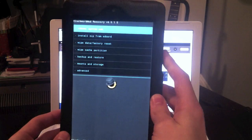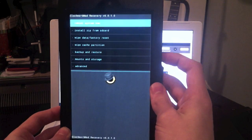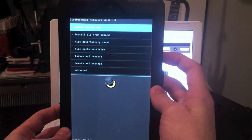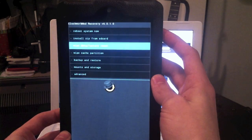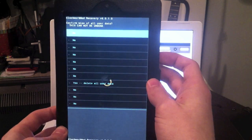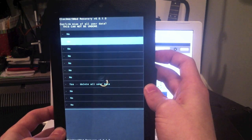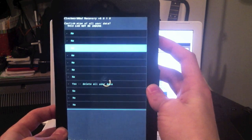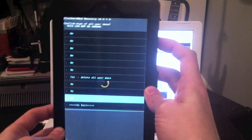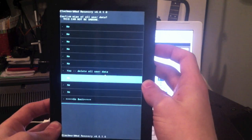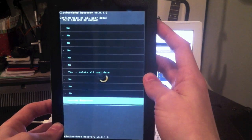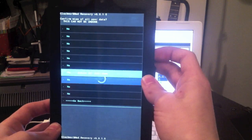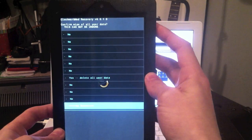Alright, now this is what the recovery mode looks like. In order to install a custom ROM, you're going to want to wipe the data and factory reset. This screen right here is just to make sure you don't accidentally do something you don't want to do. That's why all of these options are no and then this one right here is yes. I'm not going to do it because I already have it installed, but you're going to want to wipe the data and factory reset it.